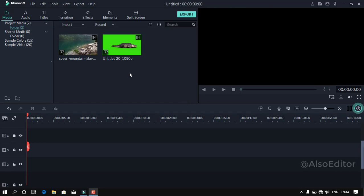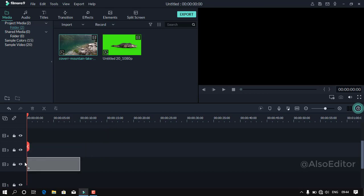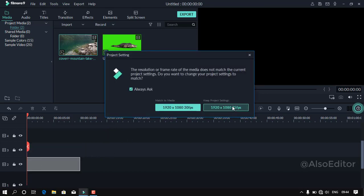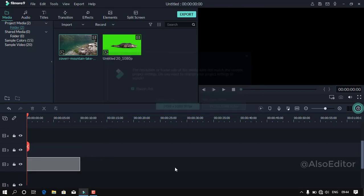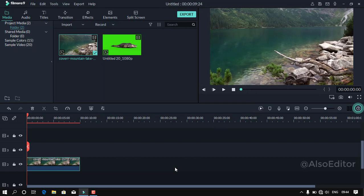Okay guys, let's see how the footage is done and how the green screen effect is applied. If you look at the video, make sure to fix it.